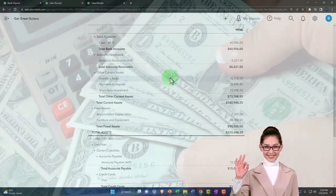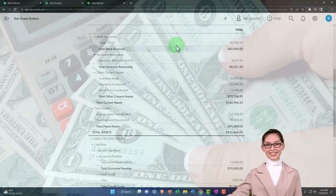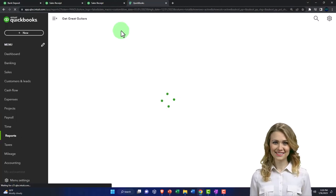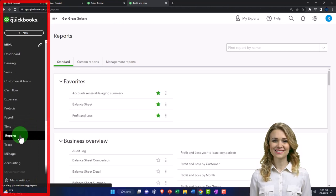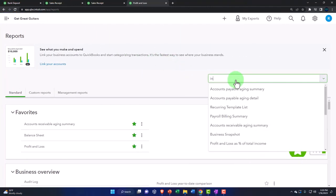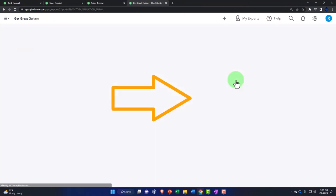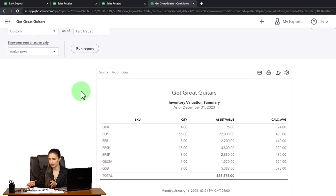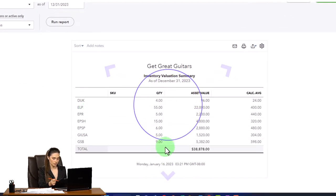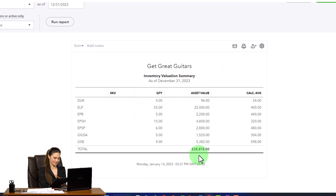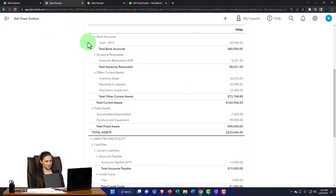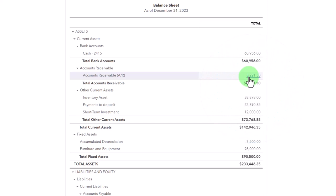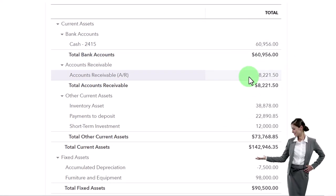Inventory was also impacted. Let's look at the sub-ledger by duplicating a tab and opening the inventory valuation summary report. Setting the date to 12/31, we get a year-to-date view. Our units come out to 38,878, which looks correct. Note there was no impact on accounts receivable — at a cash register where you're paid at point of sale, you're not calling customers to collect payment the way you would on an accrual system.